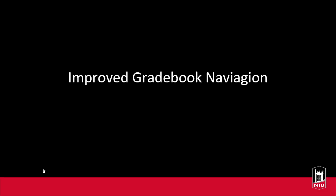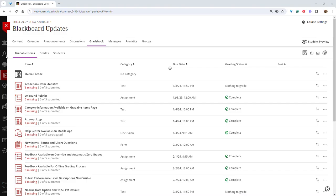The May Release also features changes to how instructors navigate between the different gradebook views. Prior to this release, the second toolbar at the top of the gradebook view featured two icons to select between list view and grid view.